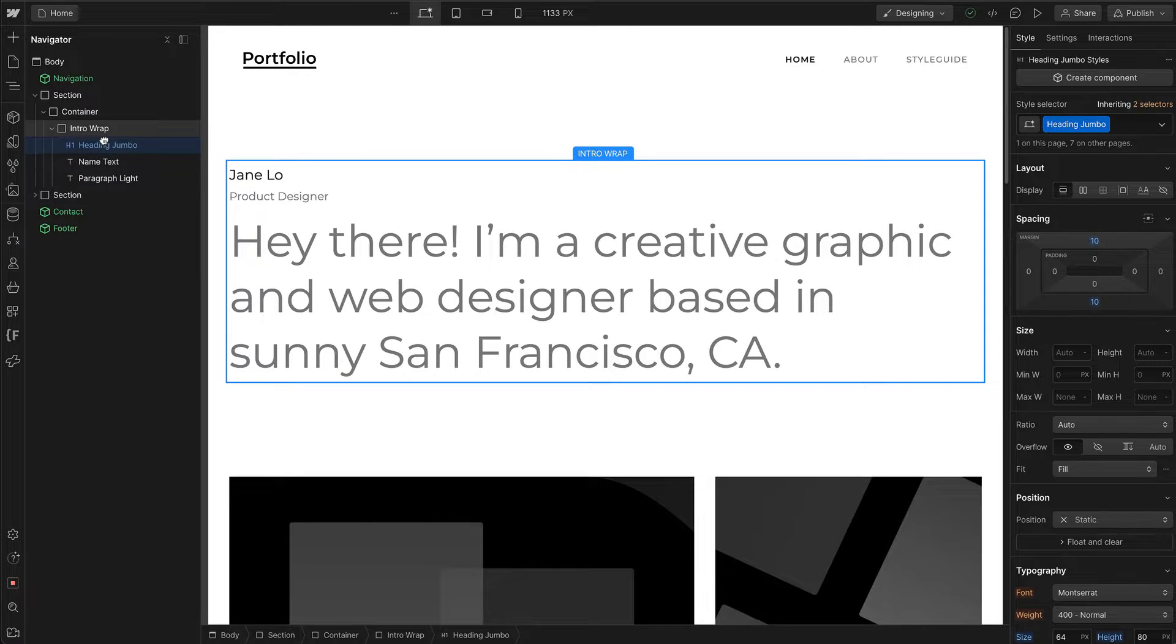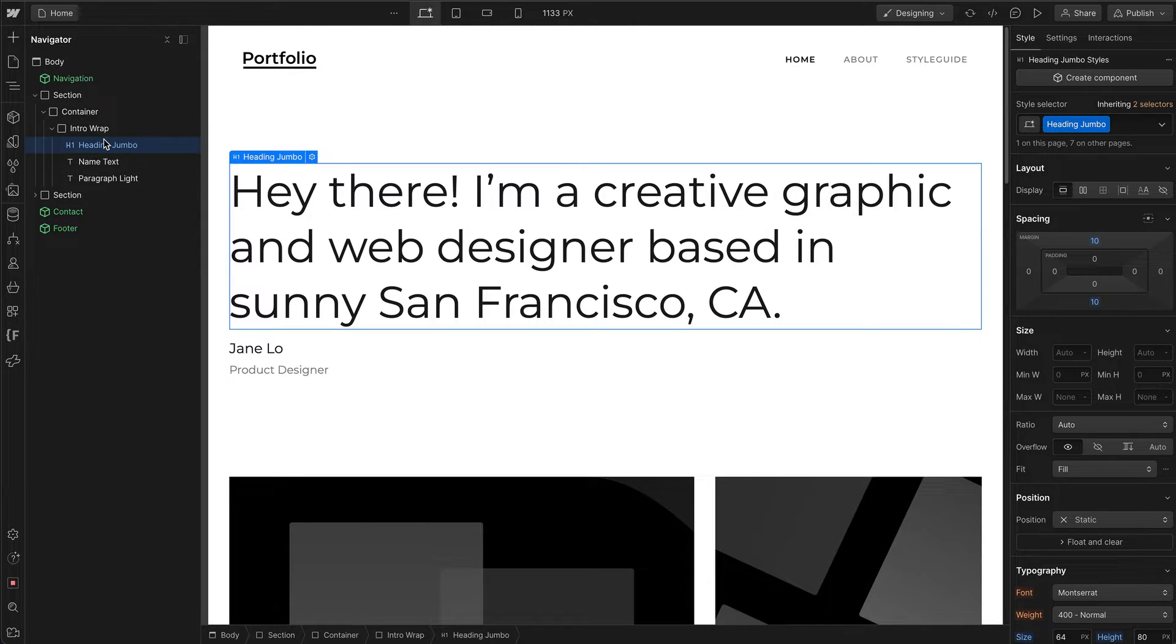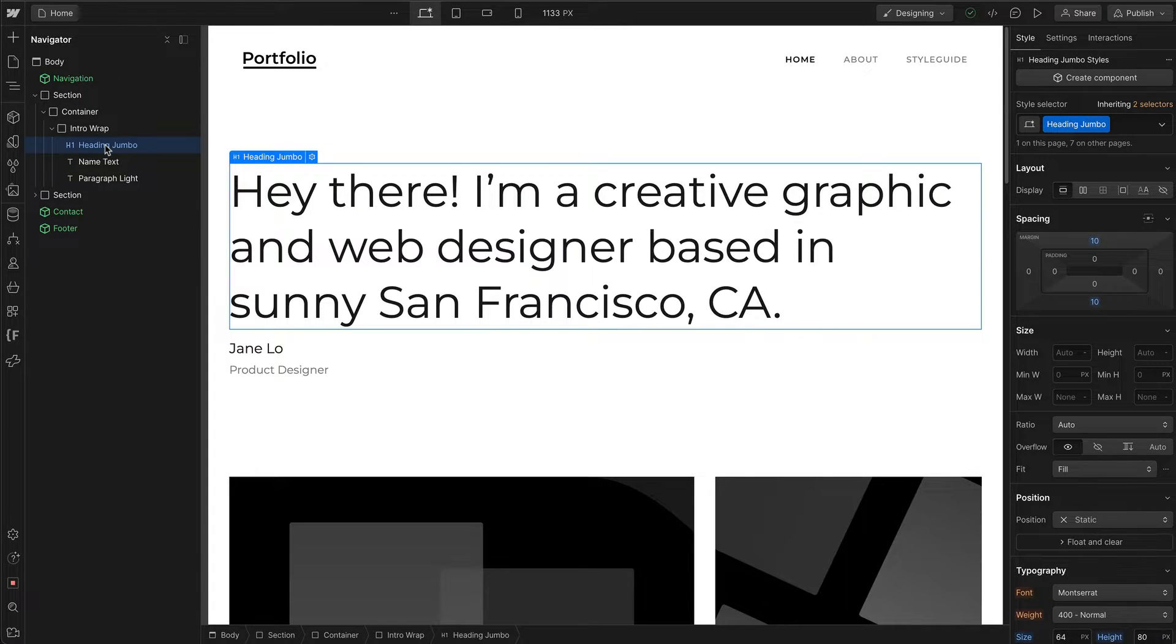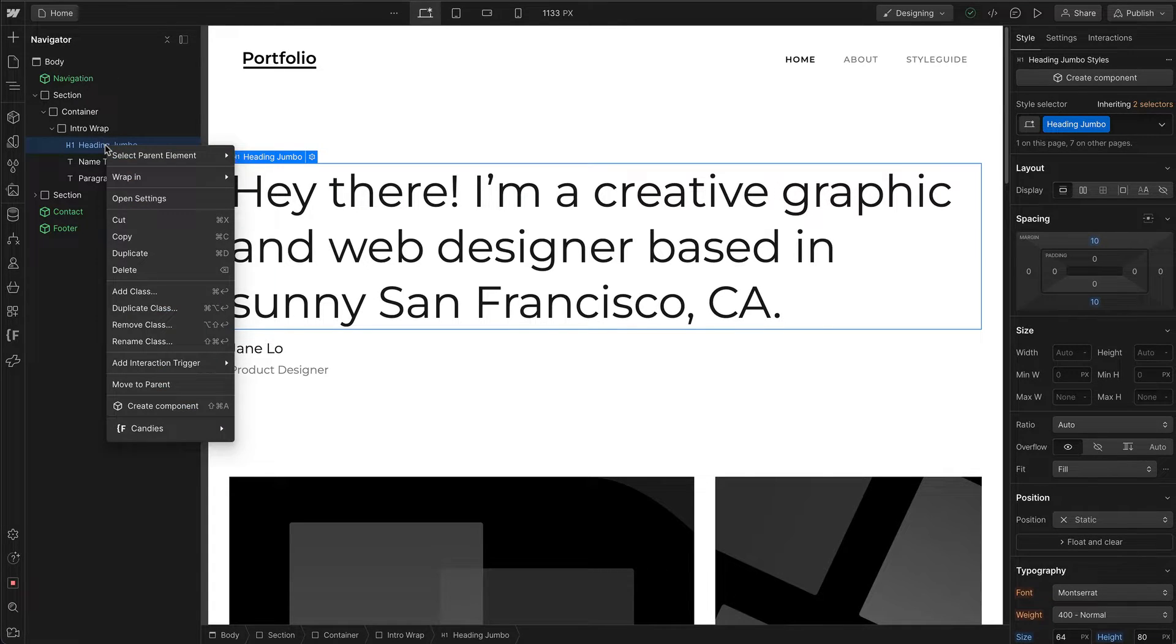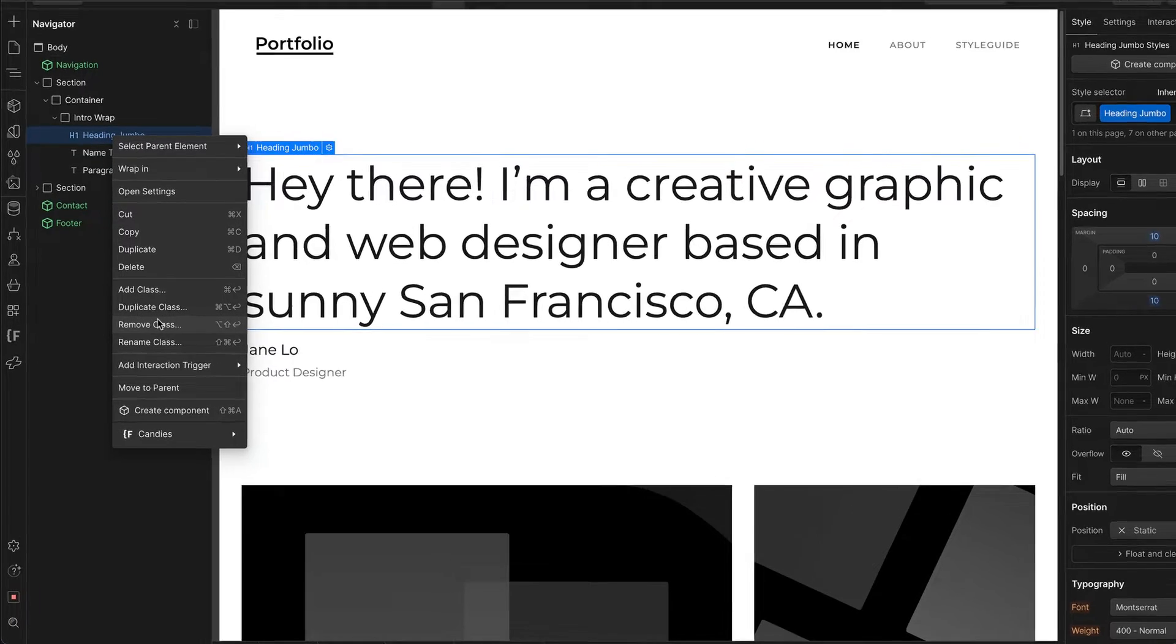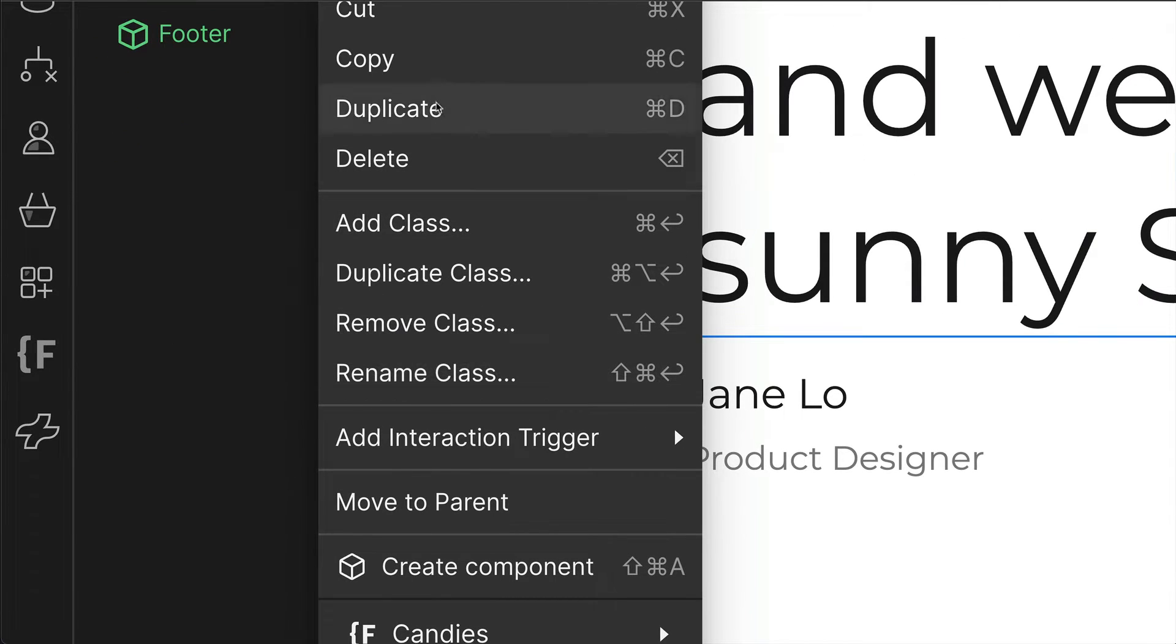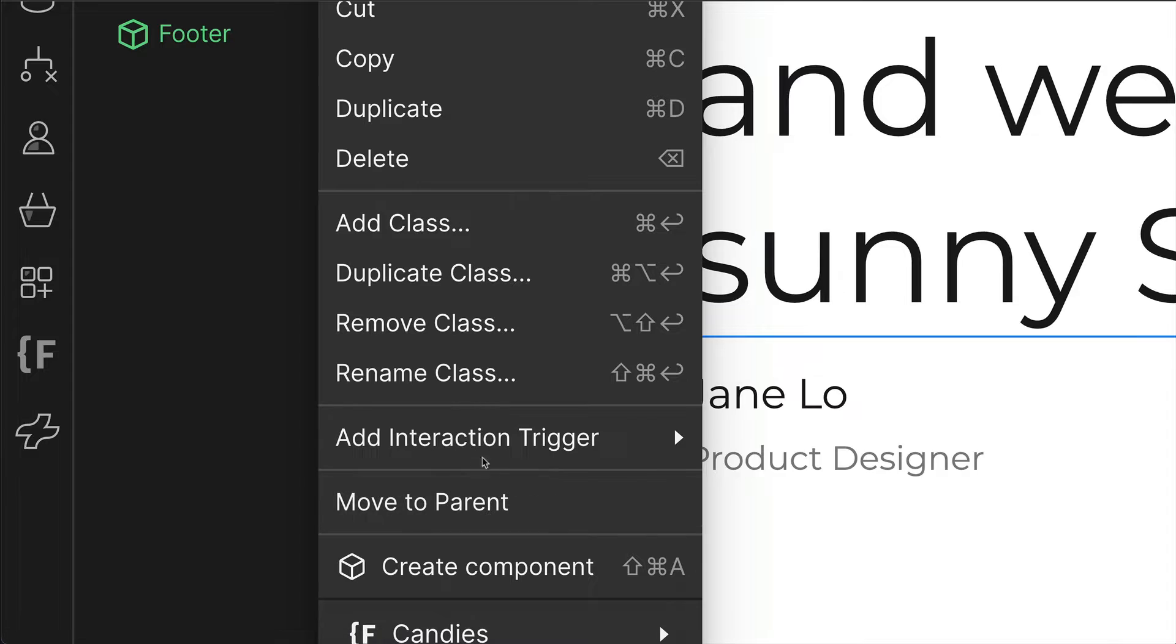You can also right-click any of the elements in the Navigator and choose from these options.